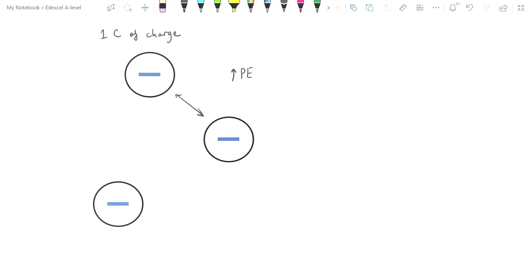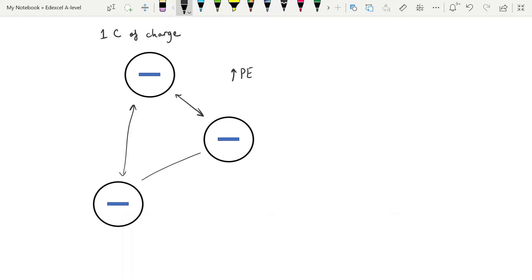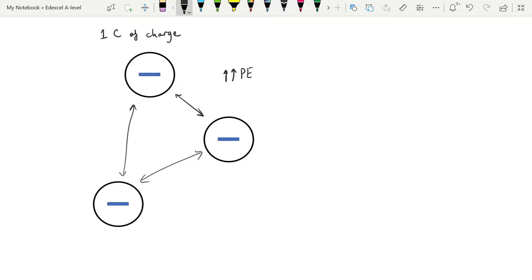If we now bring a third coulomb of charge into the picture, then we're going to be bringing in another electric field, another repulsive force. And again, if we shove this in here and hold it there so that it can't move away, then we've increased again the potential energy of all of these charges. There's a reason we're starting at this very beginning because essentially with capacitors, this is what you are doing.